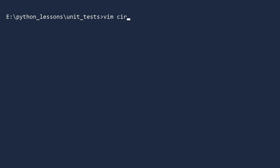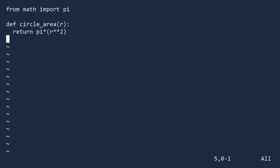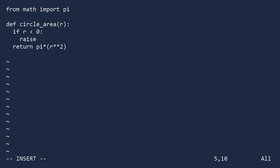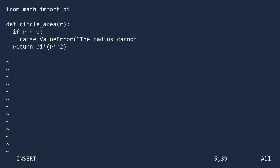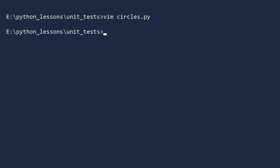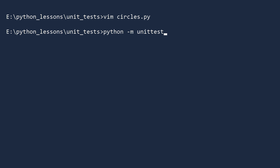Let us return to the circles module. As the unit test indicated, if the radius is negative, we need to raise a ValueError. So before computing the area, we check to see if it is negative. If so, raise a ValueError with a helpful error message. If not, then compute and return the area. Return to the console and run the unit tests once more. Everything is okay — though Python is stingy with praise.